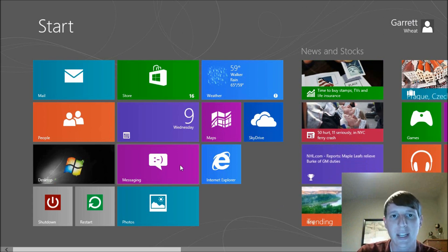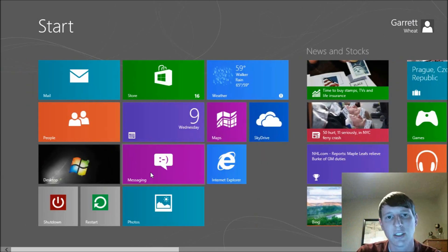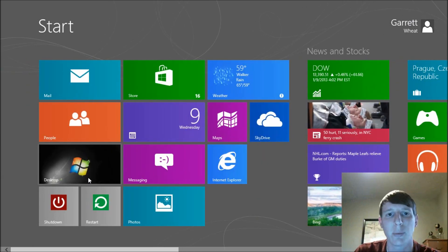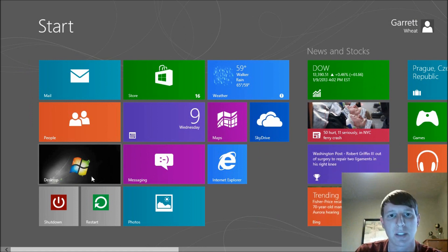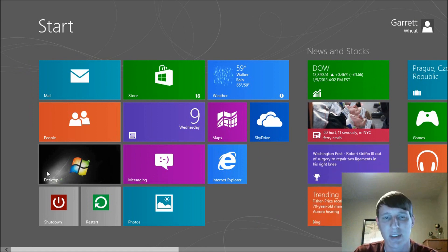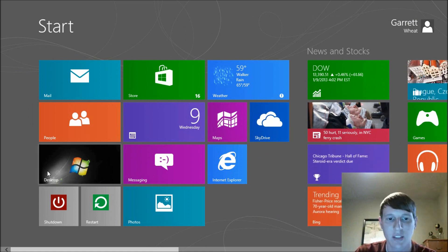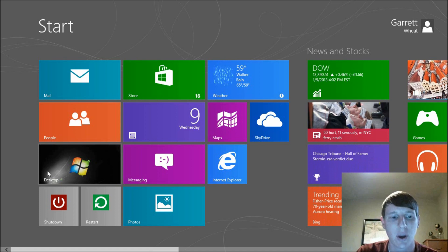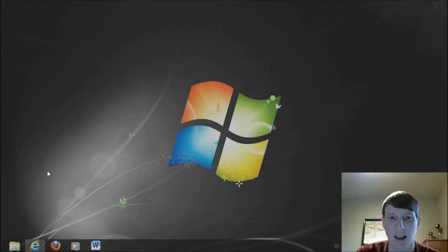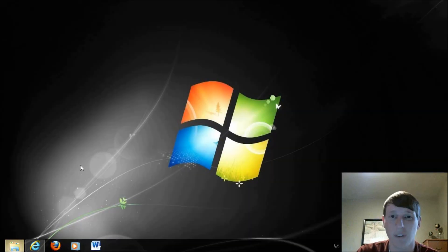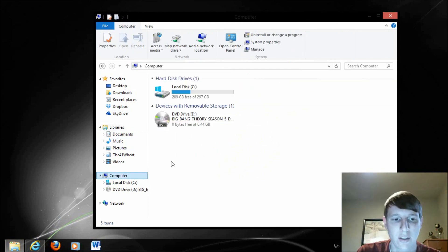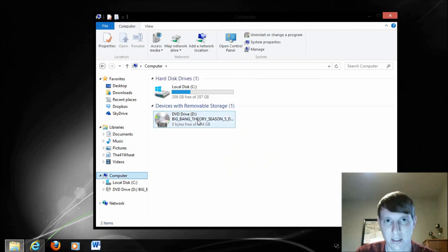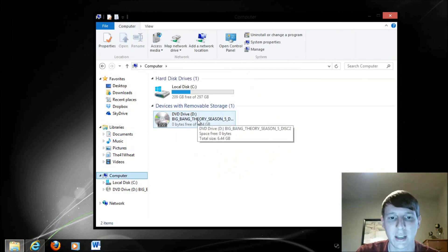So when I put the disk in, generally it would pop up with an autoplay feature that would give me some options to choose from. But I currently have that disabled. So what I want to do is go into my desktop and down here click the folder icon, or get to my computer somehow. I'm going to select Computer, and notice there's the DVD.